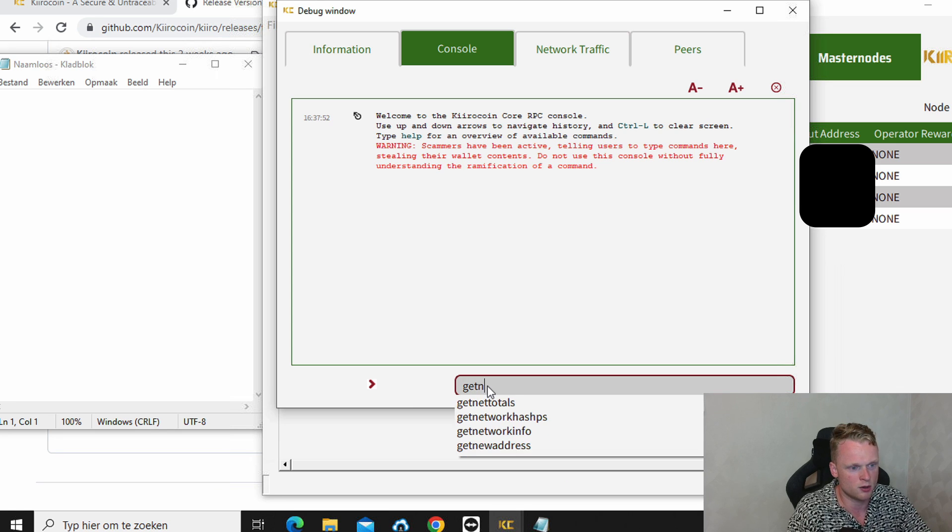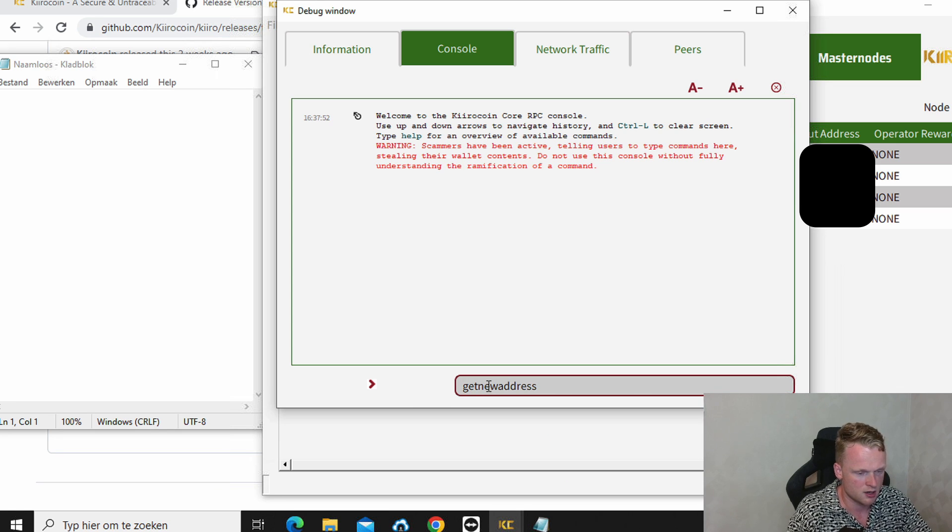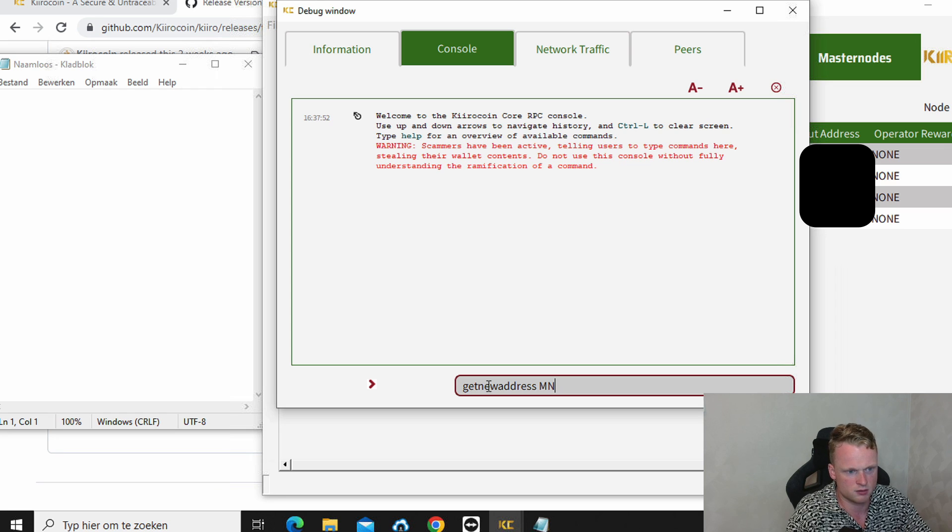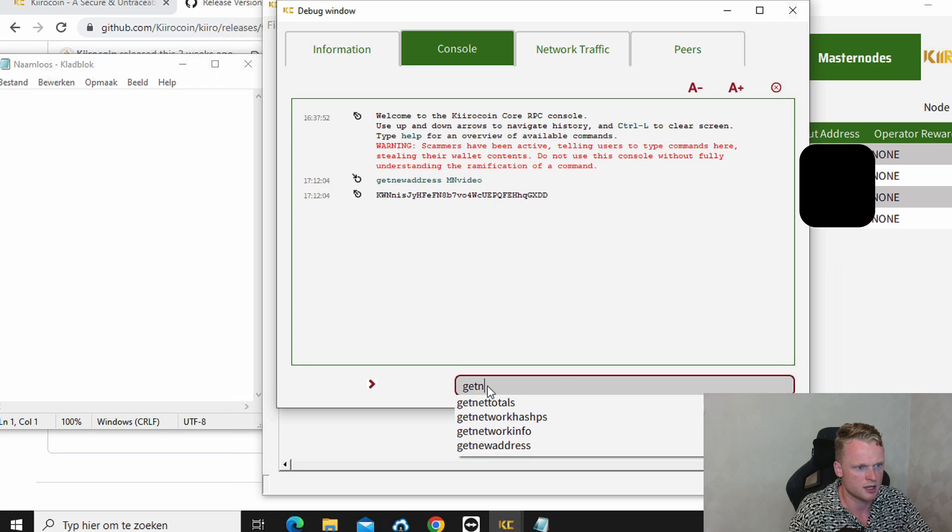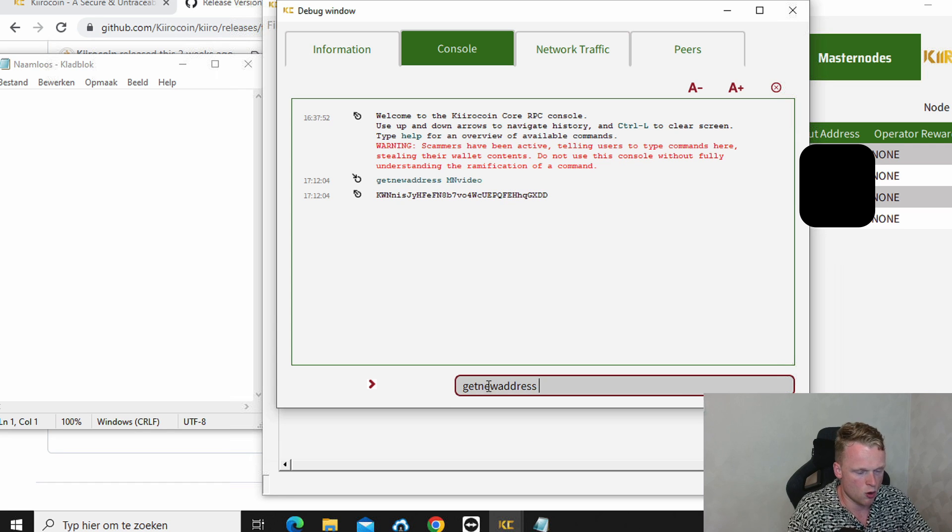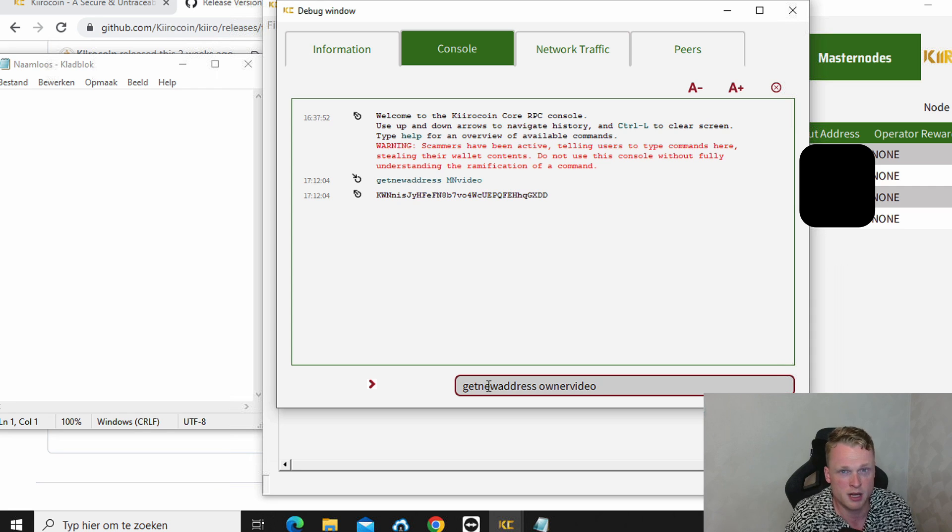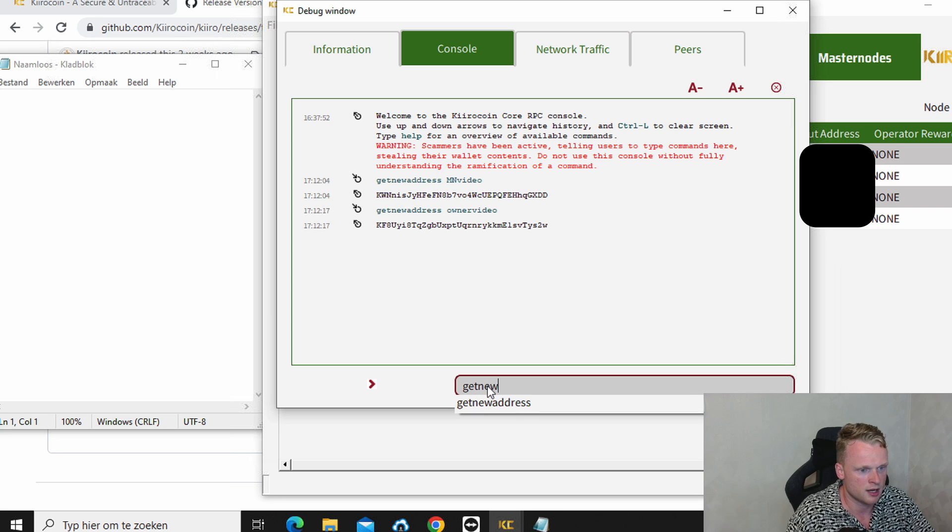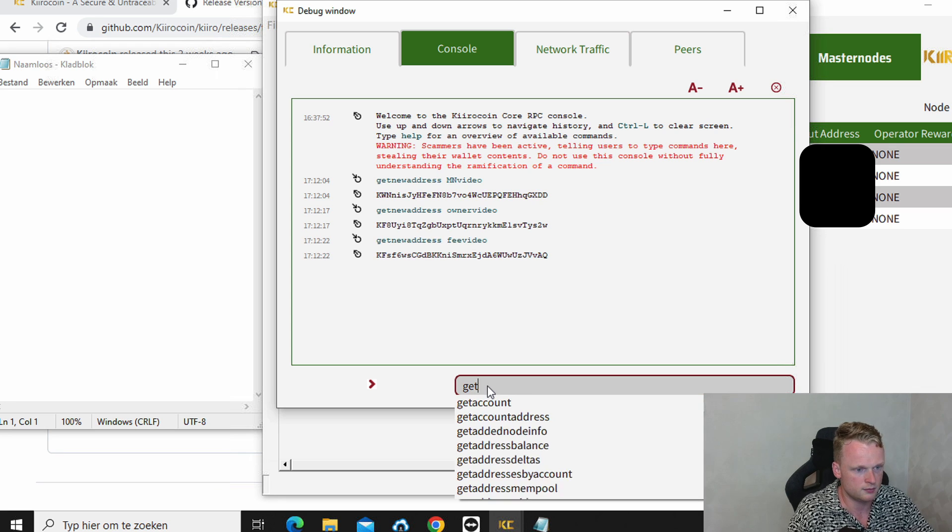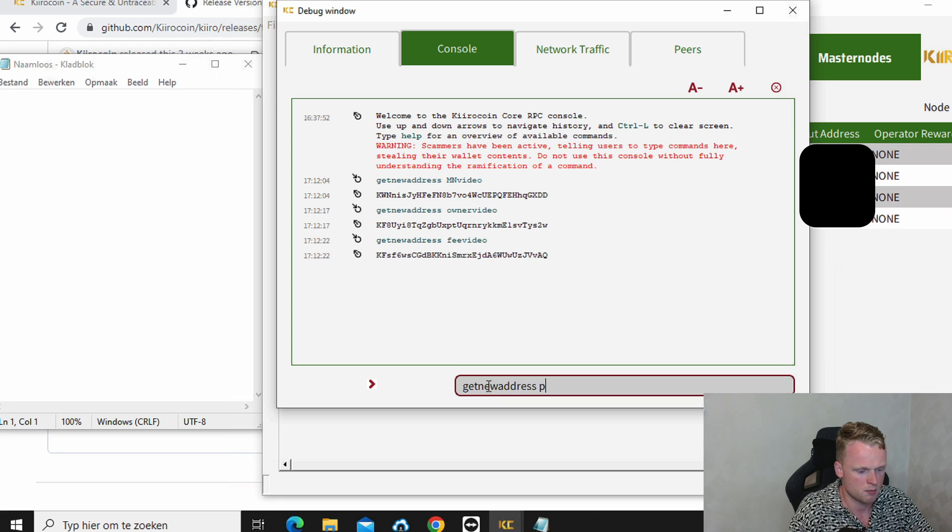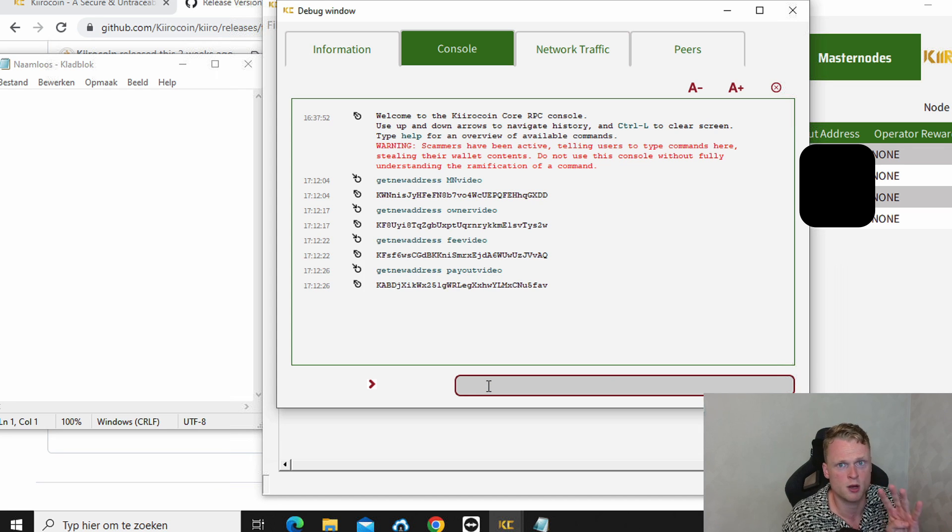The first thing what we need to do is write down get new address and call it master node. I will write it master node test or not, master node video. Click on enter. Get new address. Now we will call it owner video. But you can call it whatever you want. I will call it owner video because I'm making a video. But you can call it whatever you want. Now we're going to make get new address fee. And get new address payout. Now we have successfully created four new wallets.